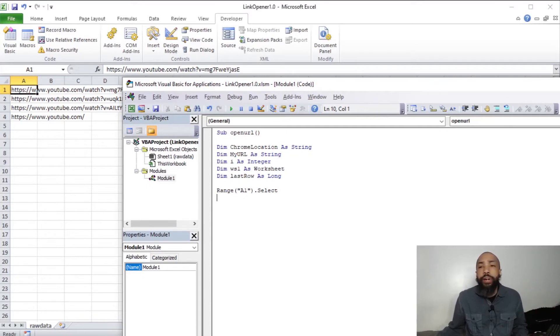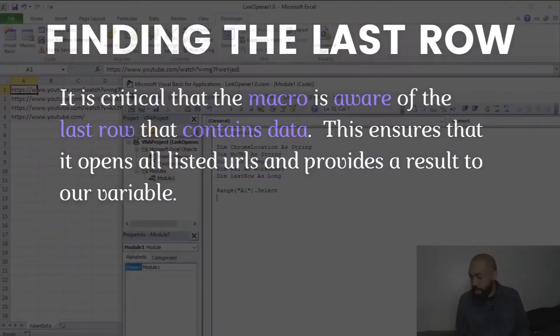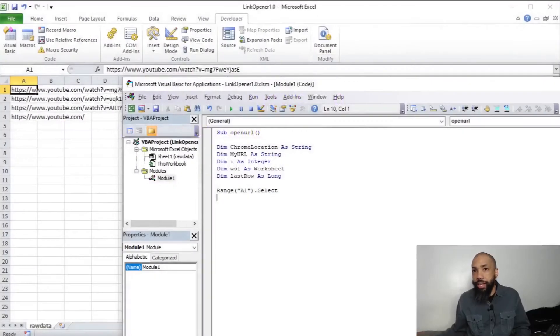So now we need our last row statement. And what we're doing about our last row statement is we're going to be finding the last row. It is critical in this macro that we are aware of the last row that contains data. This ensures that it opens all the list of URLs and provides a result to our variable. So I'm going to get ready to declare the last row. And I'll explain what the last row is.